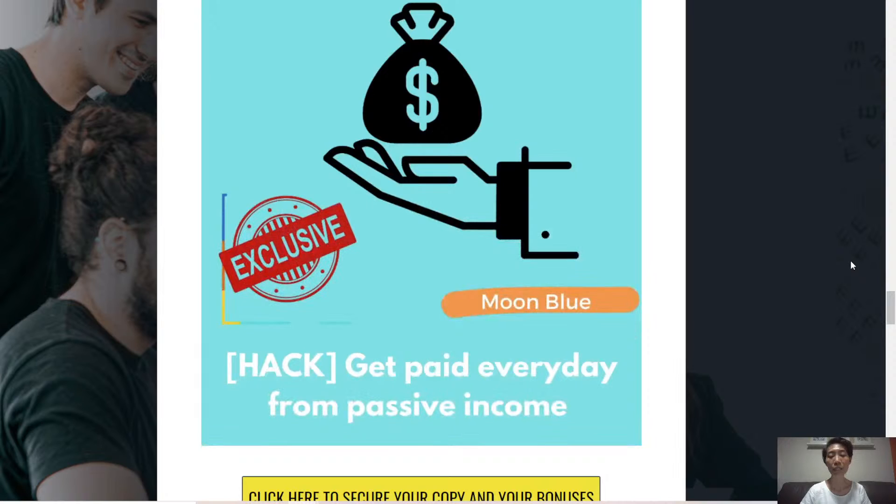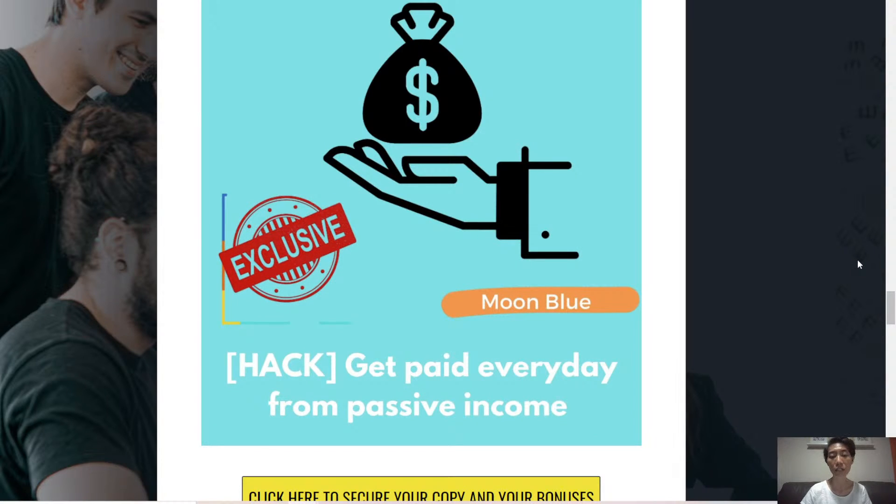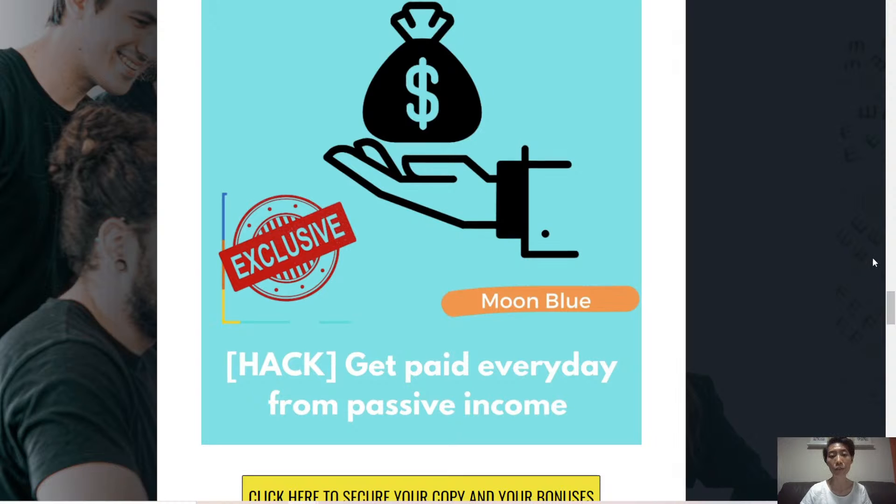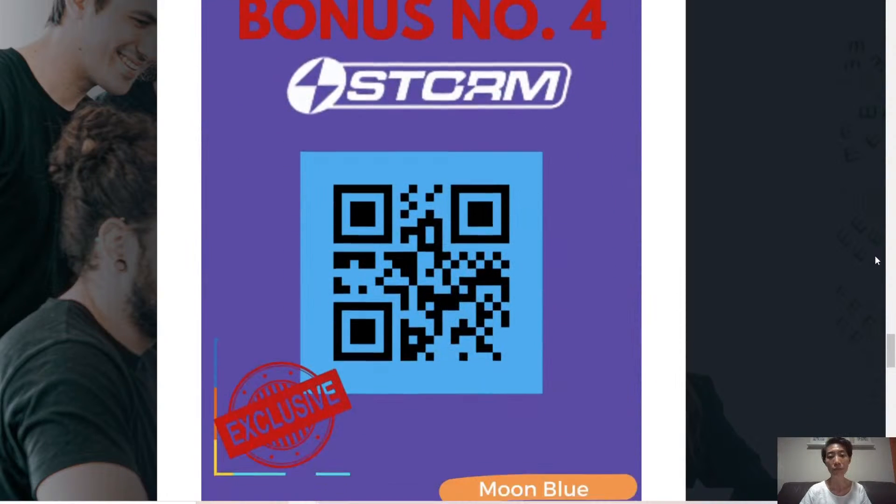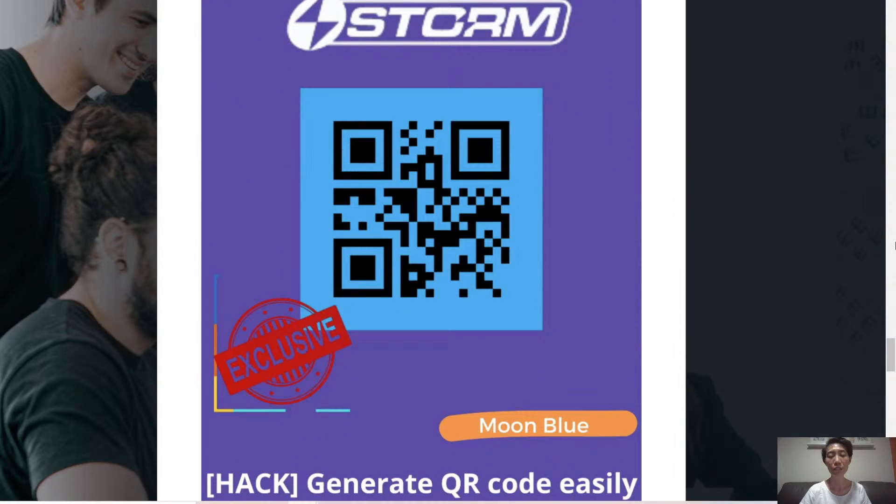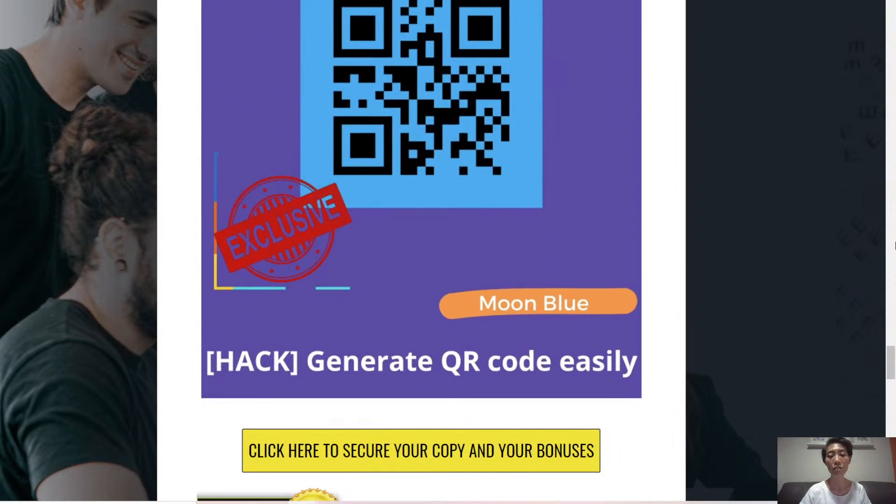Bonus number three, get paid every day from passive income. This is another source of income for you. Bonus number four, generate QR codes easily for your websites.